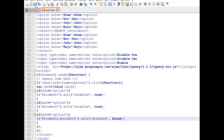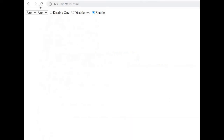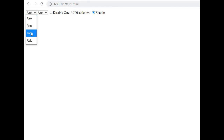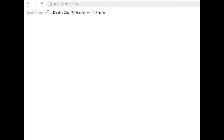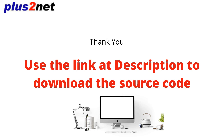Let us try this. All are enabled initially. Now clicking 'Disable 1' — okay, student1 is disabled. Now 'Disable 2' — student2 is disabled. Clicking 'Enable Both' — both are enabled again. Let us try once more: all enabled, 'Disable 1' — this is disabled, 'Disable 2' — this is disabled, 'Enable Both' — now we can select from both list boxes again. This demonstrates how to enable or disable drop-down list boxes using radio buttons.